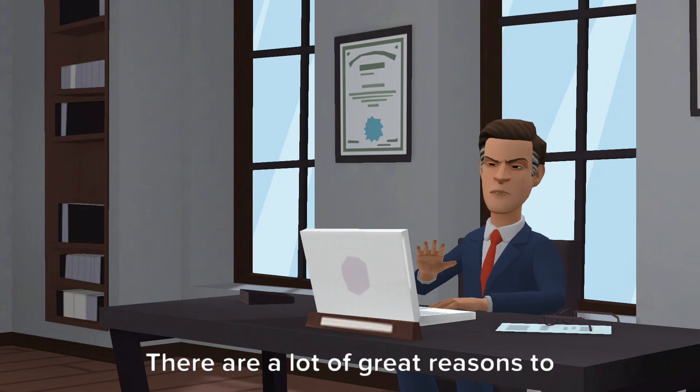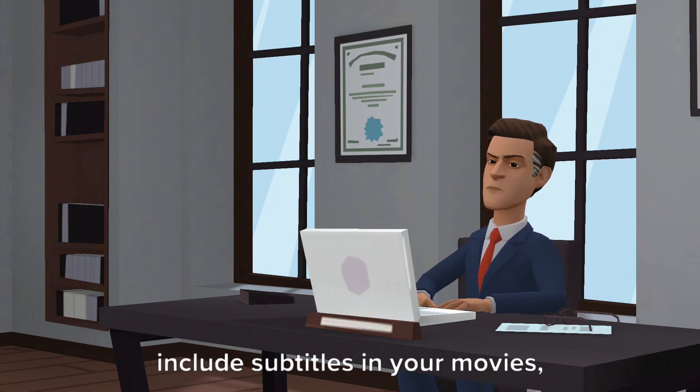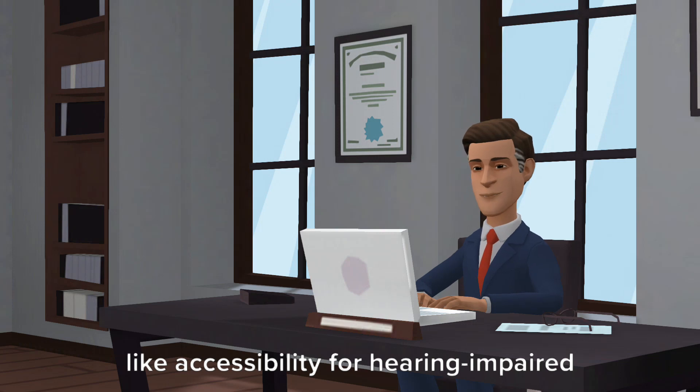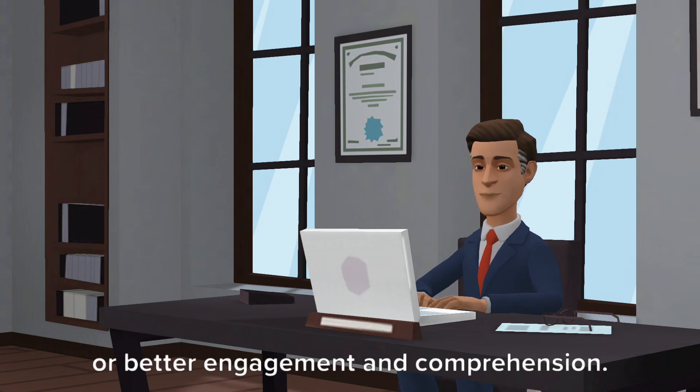There are a lot of great reasons to include subtitles in your movies. Like accessibility for hearing impaired viewers, or better engagement and comprehension.